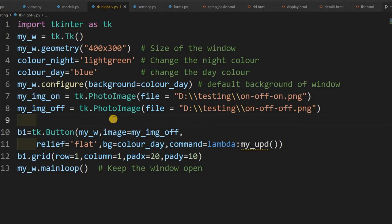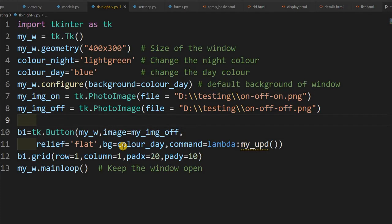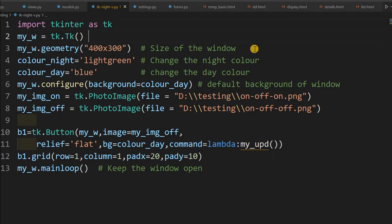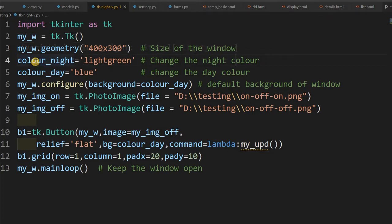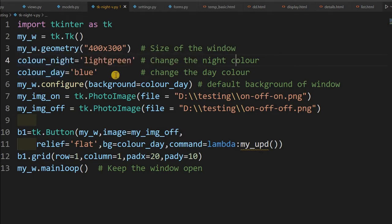Here is the sample template or the blank background one where you will going to use it. So here you can see, first declare it my window at line number 2, then the dimensions at line number 3, you can change it whatever size you want. Now there are two important variables here we are declaring, that color_night and color_day. These are the two colors we are using. So I have just given it light green and color_day is blue. You change it to whatever color you want.